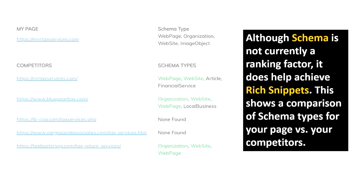Although schema is not currently a ranking factor, it does help achieve rich snippets. This screen shows a comparison of schema types for your page versus your competitors — what schema types your page has and what the competitors use. There are a couple of sites here that don't have any schema at all.